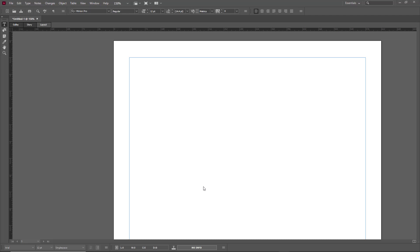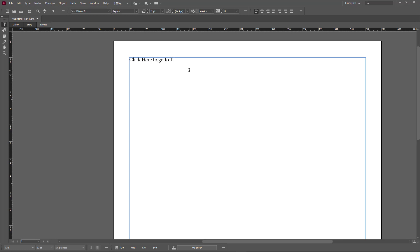If you want to create links in documents, you can use hyperlinks inside of Adobe InCopy. To add hyperlinks is quite easy. I'm just going to type in something like 'click here to go to TutorTube YouTube channel.' I want to turn the 'click here' section into a hyperlink, so I'll select that text so I can turn it into a hyperlink that takes users to the TutorTube YouTube channel.